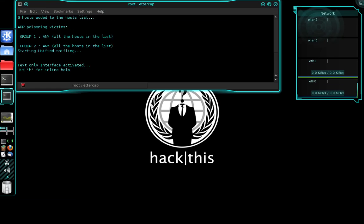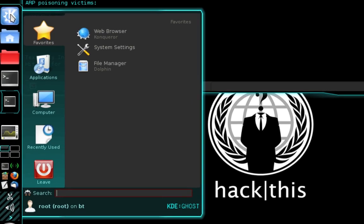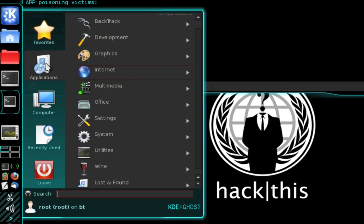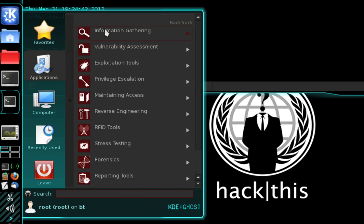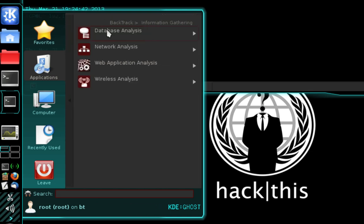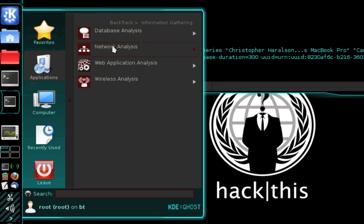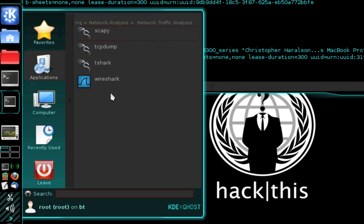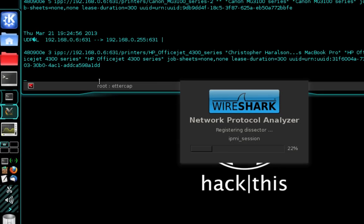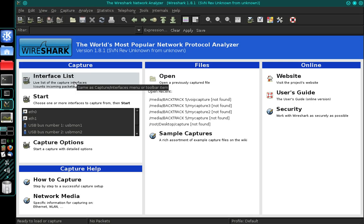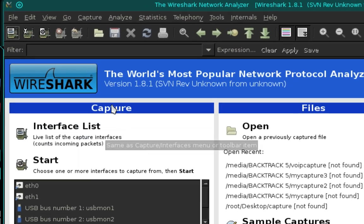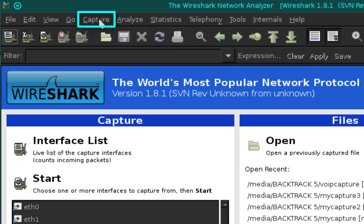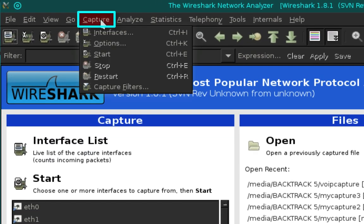Now that we have Ettercap running, we're going to open Wireshark. To do that, navigate into the main menu and select Applications, then BackTrack, Information Gathering, Network Analysis, Network Traffic Analysis, and then Wireshark.